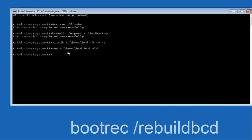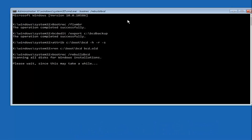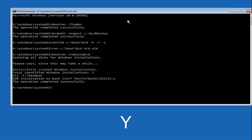Now type: bootrec, space, forward slash rebuildbcd, and then hit Enter on your keyboard. At this point you want to type Y on your keyboard when prompted to add the installation to the boot list. The operation completed successfully.